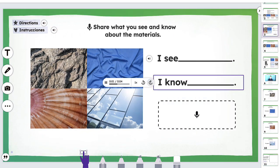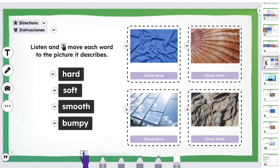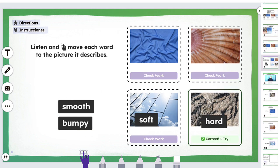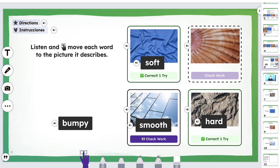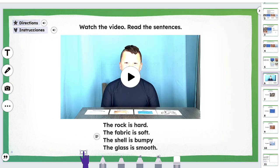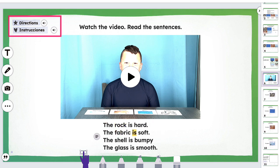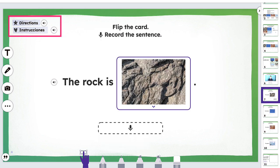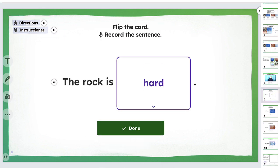Practice activities allow students to listen to and apply new language in a low-risk environment, with purposeful, repeated practice speaking, reading, and writing. Practice activities offer multiple instructional formats for students to apply their learning using well-designed scaffolds. Each activity includes instructions in both English and Spanish, and can be read aloud using our easy-to-use icons.